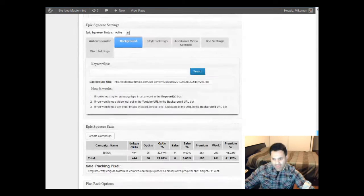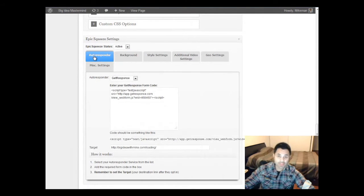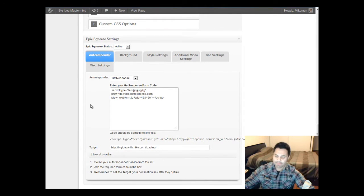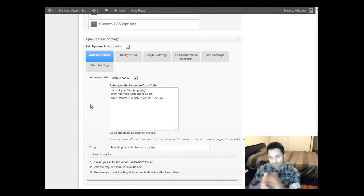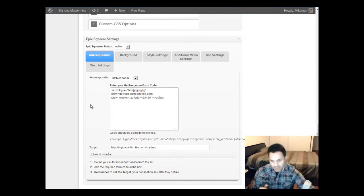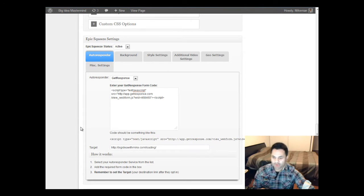Once I wrote that, I went down to the Epic Squeeze settings. For the autoresponder tab — this is the first thing you want to do — you want to select GetResponse as your autoresponder and then insert the JavaScript code. That will link your GetResponse account to this. And then you put in your target web page — this is where they go once they opt in.